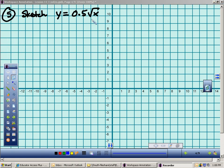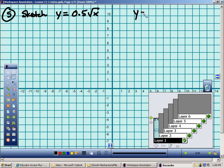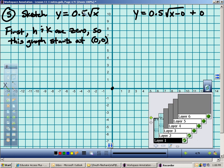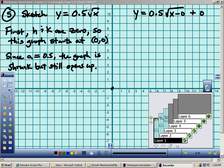Let's sketch y = 0.5√x. This really means y = 0.5√(x − 0) + 0. My starting point: if I plug in 0, I get 0 — so the starting point is (0, 0). I know this opens up because my a value is positive. There is a shrink because the absolute value of a (which is 0.5) is less than 1 — so it opens up, but more slowly than normal.